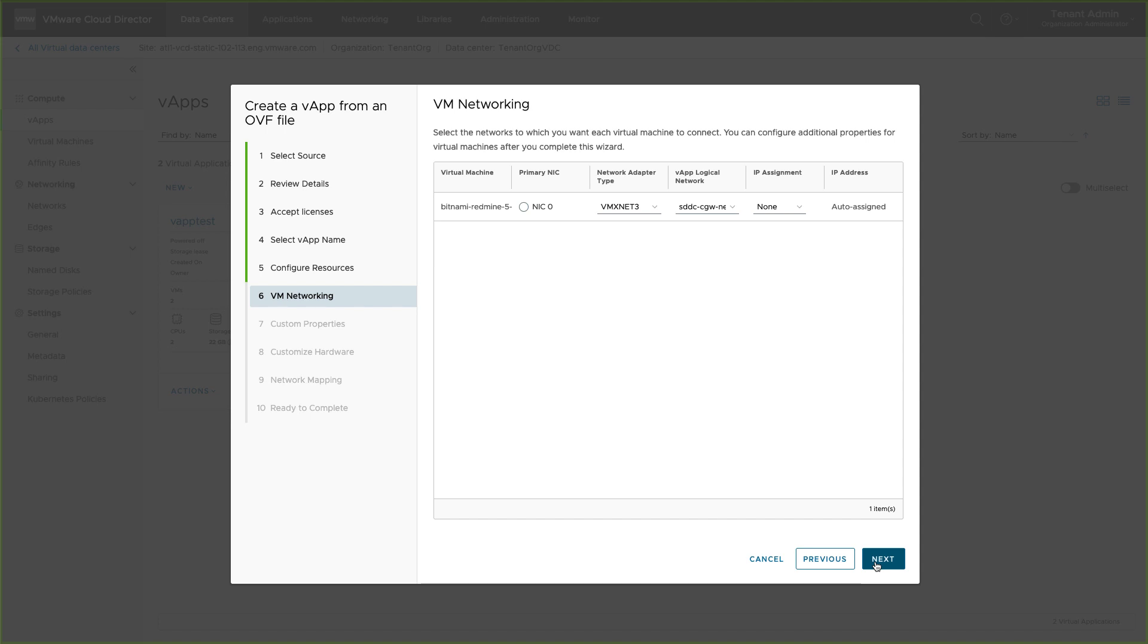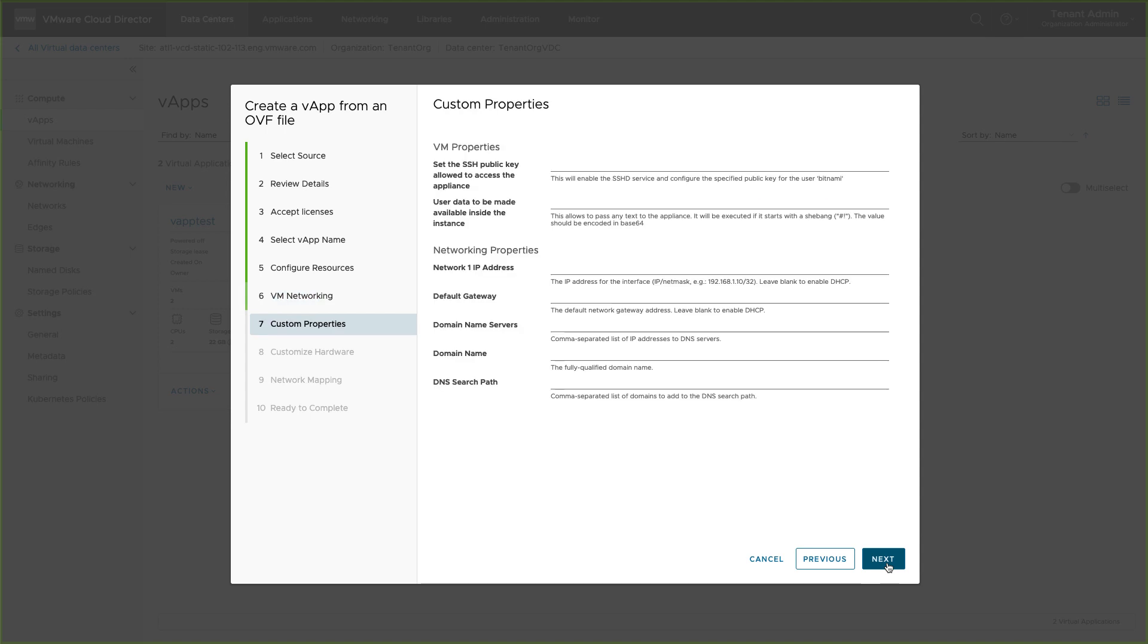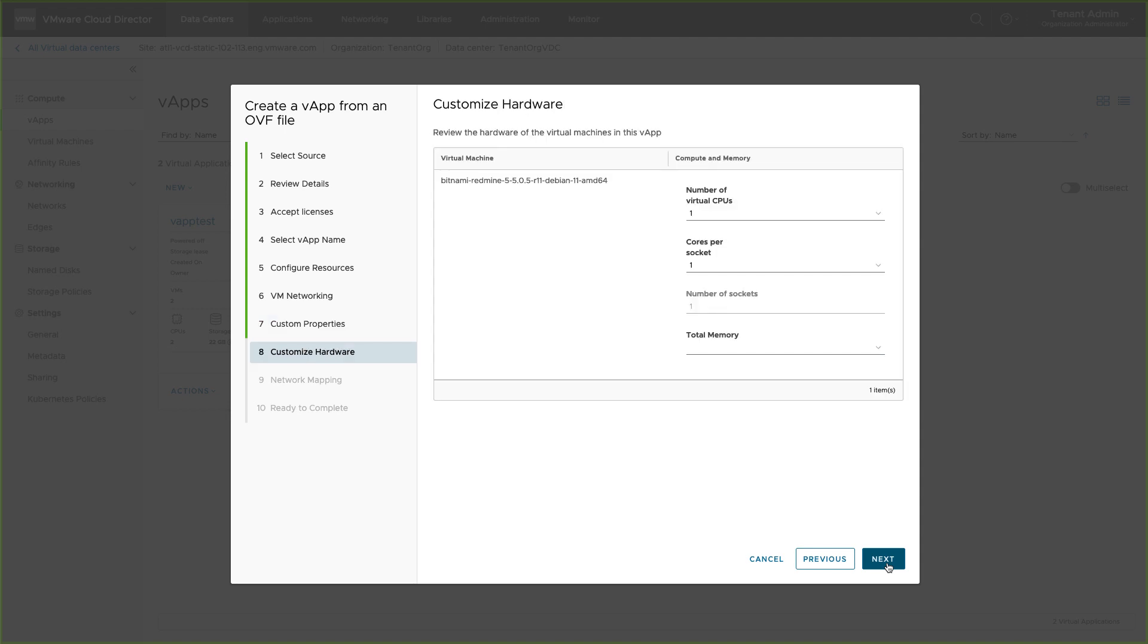Select the virtual machine's networking properties. You can add networks to the VM at a later stage also. Add properties such as SSH keys, default gateway, DNS, etc. These configurations are not mandatory.